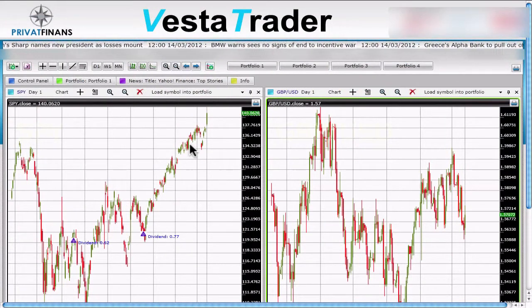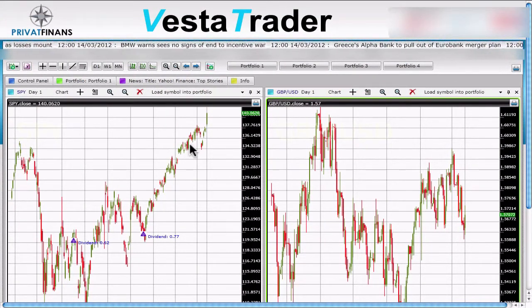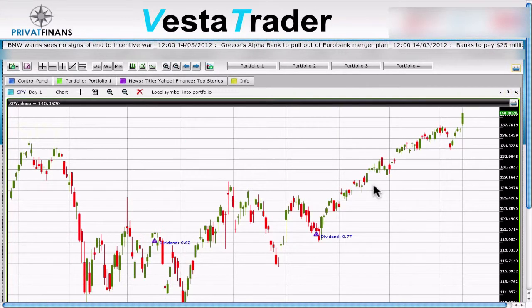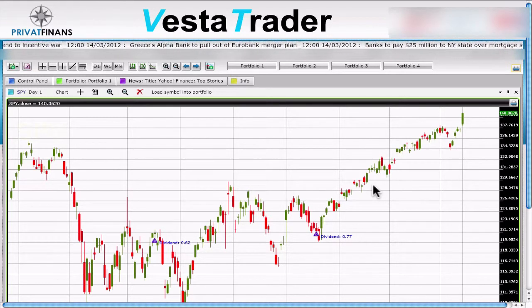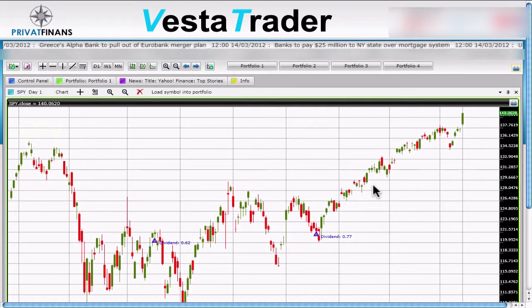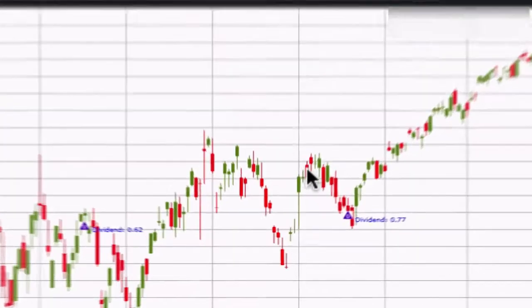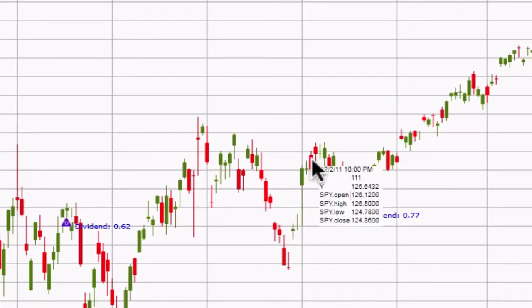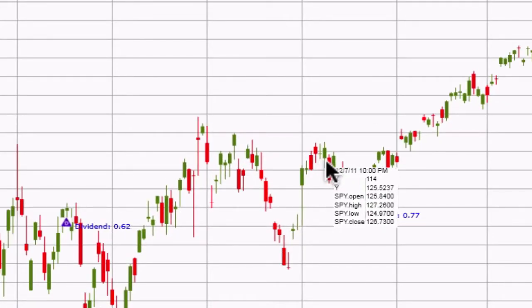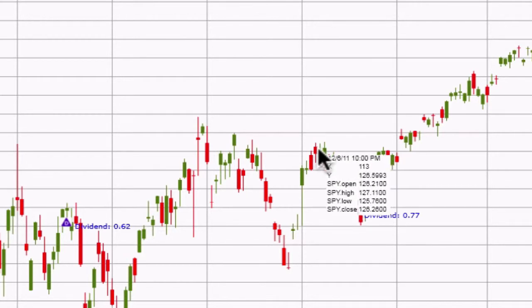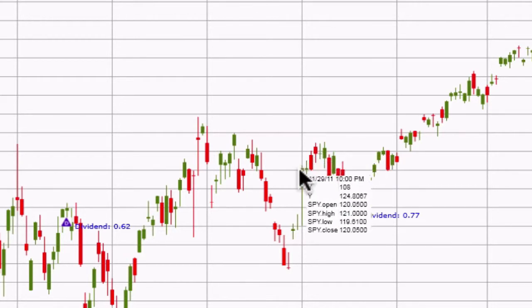Now let's understand how charts work and how to extract the information you need easily. As mentioned in one of our past videos, red candles represent a negative direction during the chosen trading day, week, or month, and green represents a positive direction. To get stats, simply hover over the area you want to get information from and click and hold your mouse. A small window will open above the area you are clicking on with all the information on that specific location.